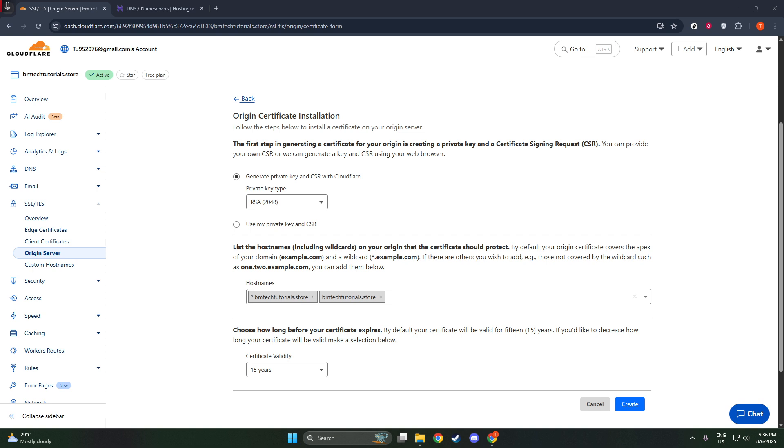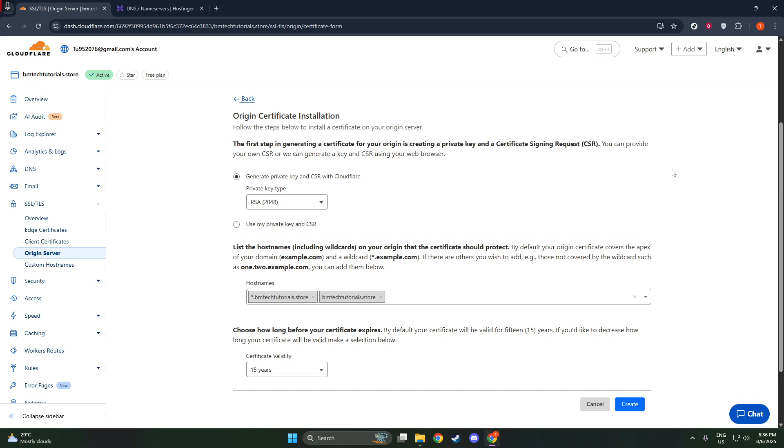Moving on, you'll need to decide on the validity period of the certificate. Cloudflare allows you to set this for up to 15 years. It's worth considering how long you plan to maintain this particular web setup when deciding on the length. Longer validation means less frequent renewals, but you should always ensure that your security measures are up to date with the latest standards.